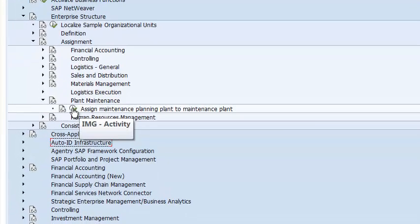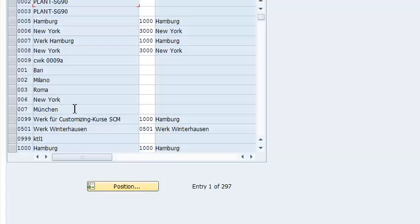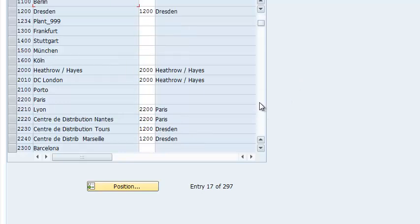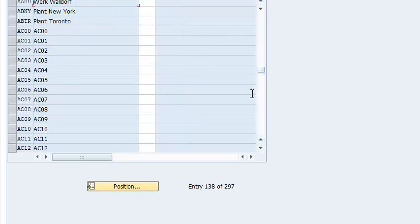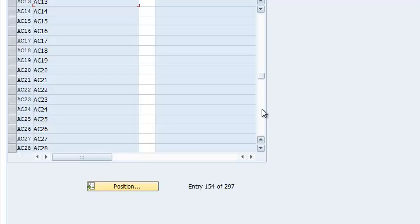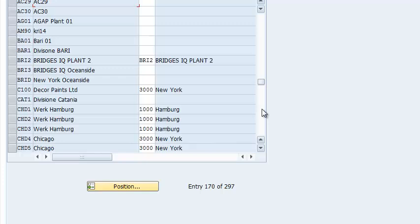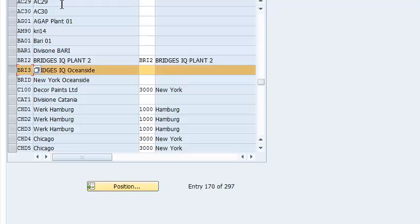We go ahead and click on that, and we can scroll down and find BRI3. Here it is. We have the plant here, which is BRI3. We have the name, which is Bridges IQ Oceanside.